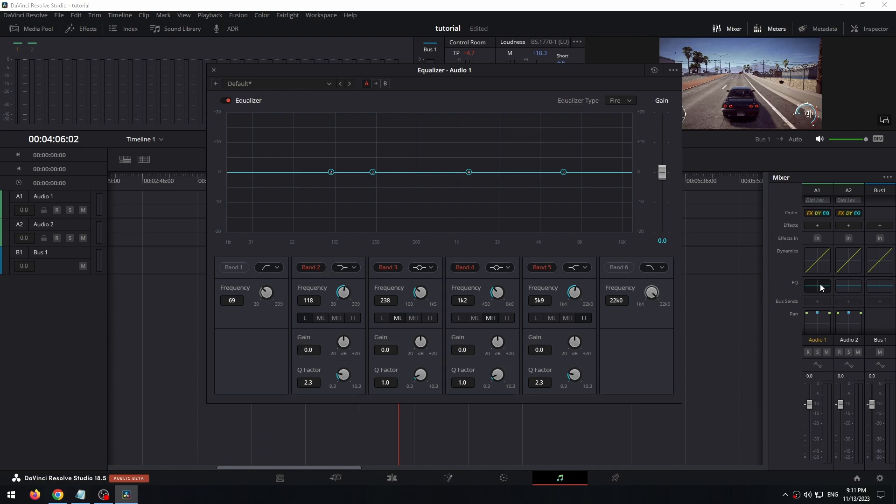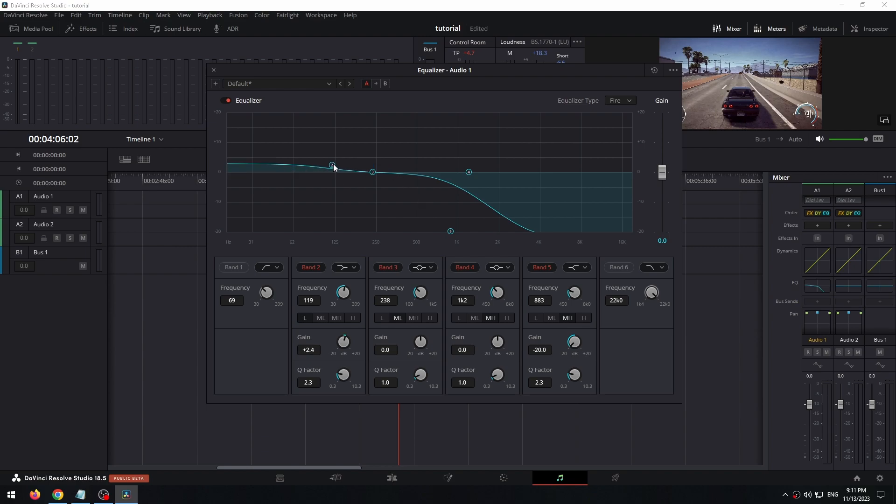Now we need to take 0.5 and pull it down. Point 2 can be raised a little higher, or left unchanged. You need to listen and select individually. Now let's hear the result.